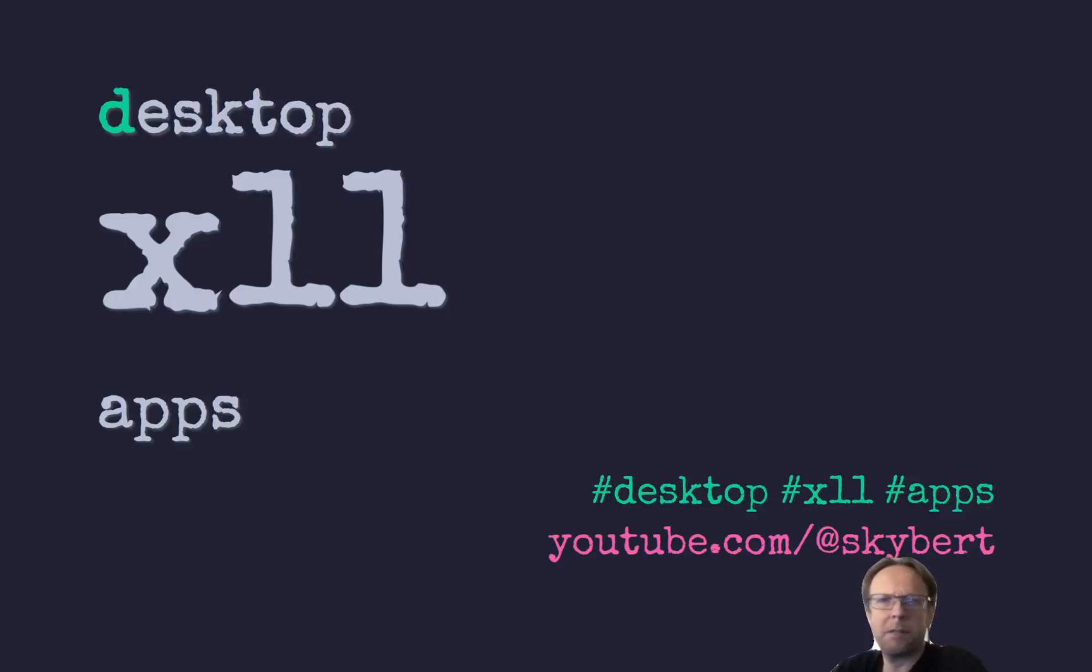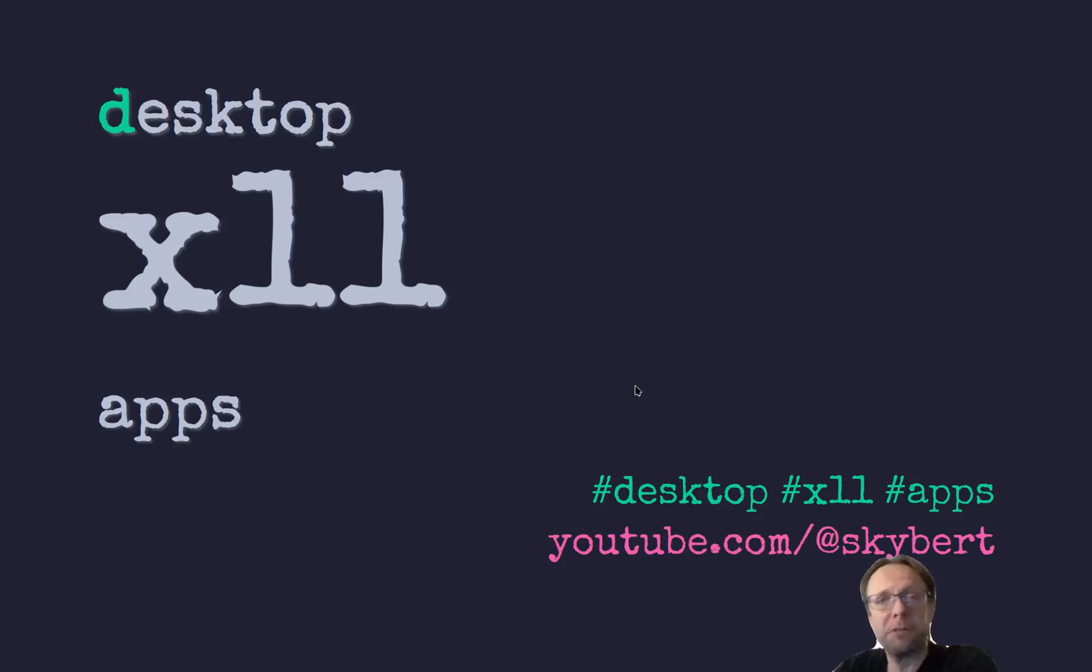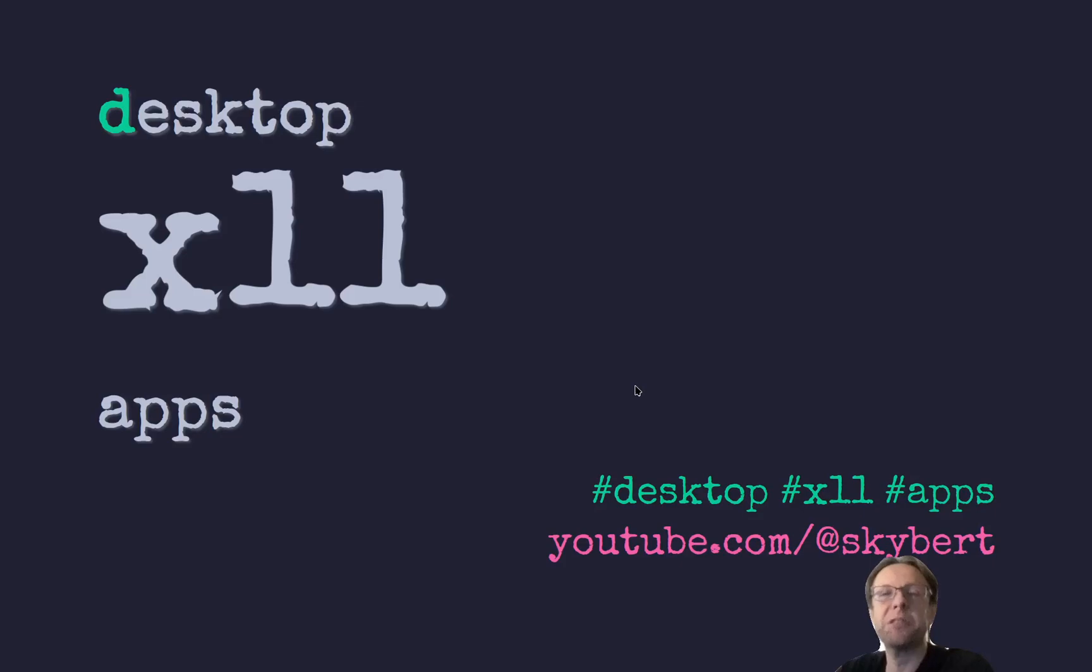All right, hello everyone, welcome to Skype Hacks. Today I will talk about some really old stuff. I want to talk about some X11 desktop apps that I'm still using.